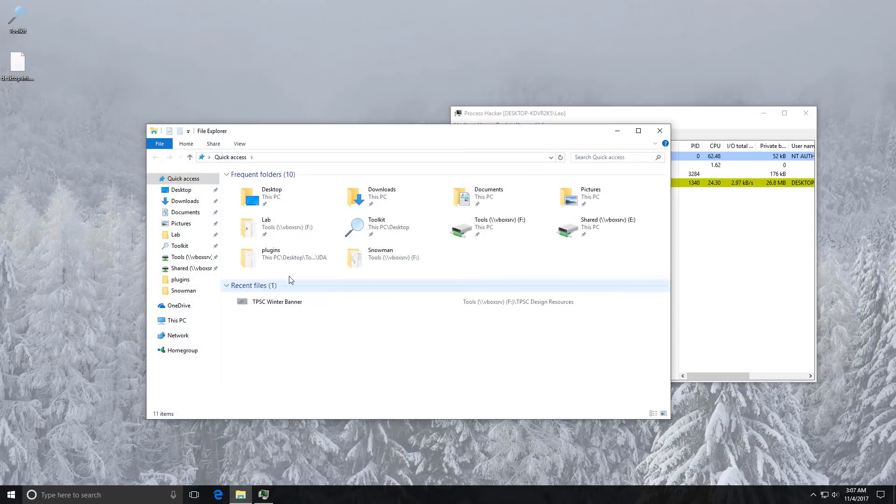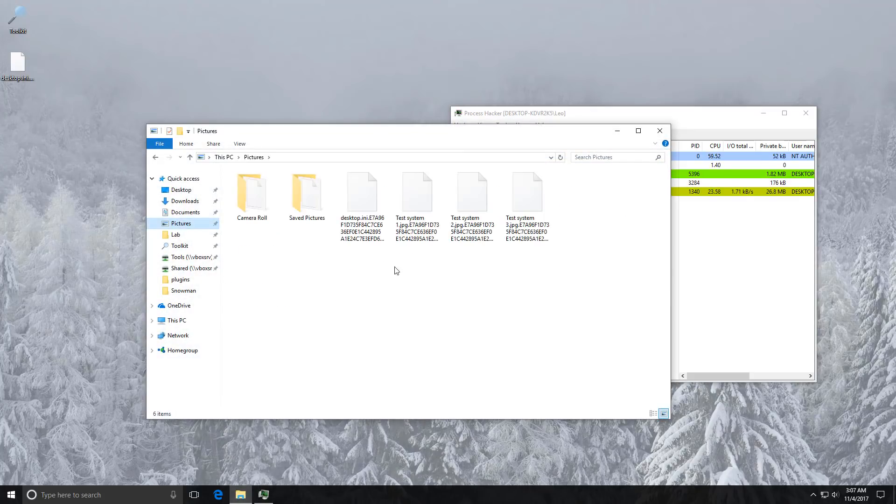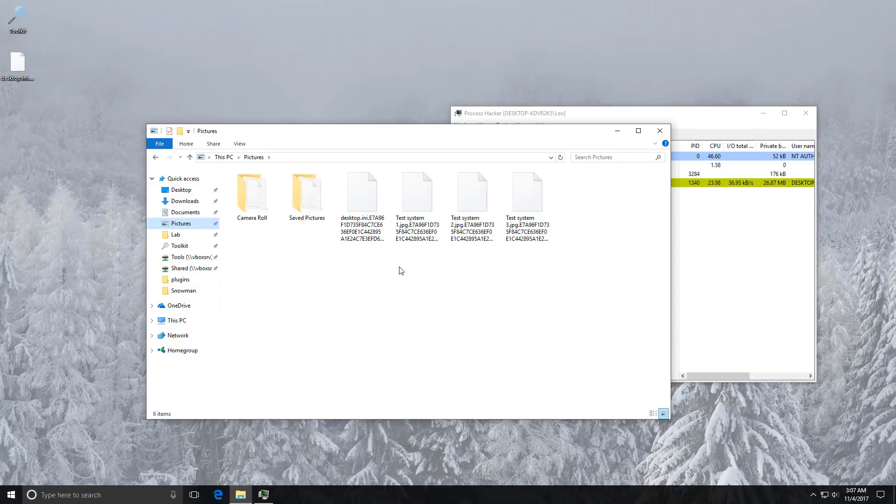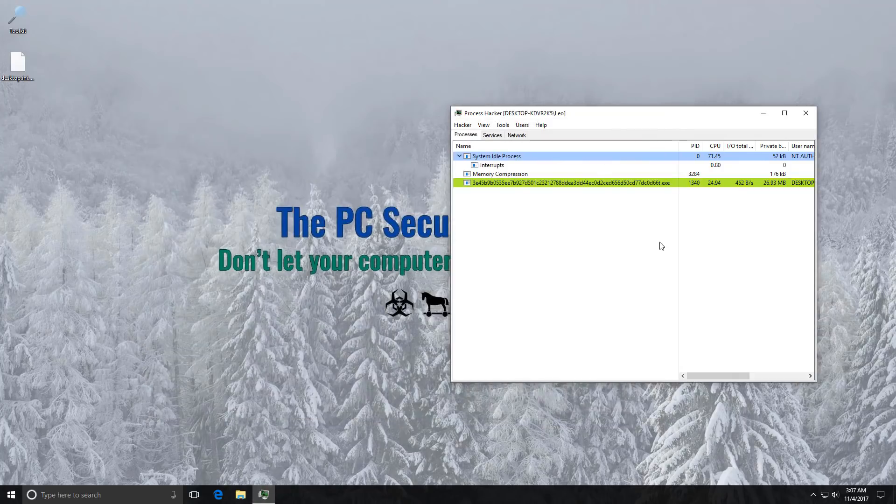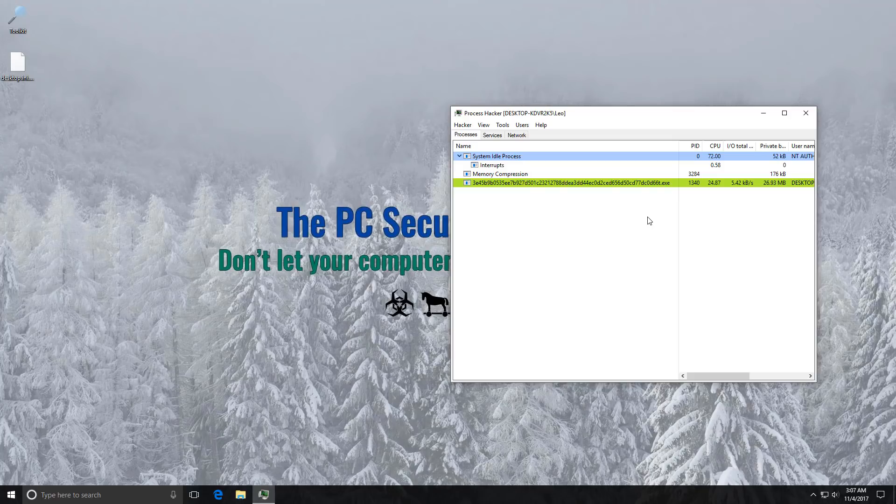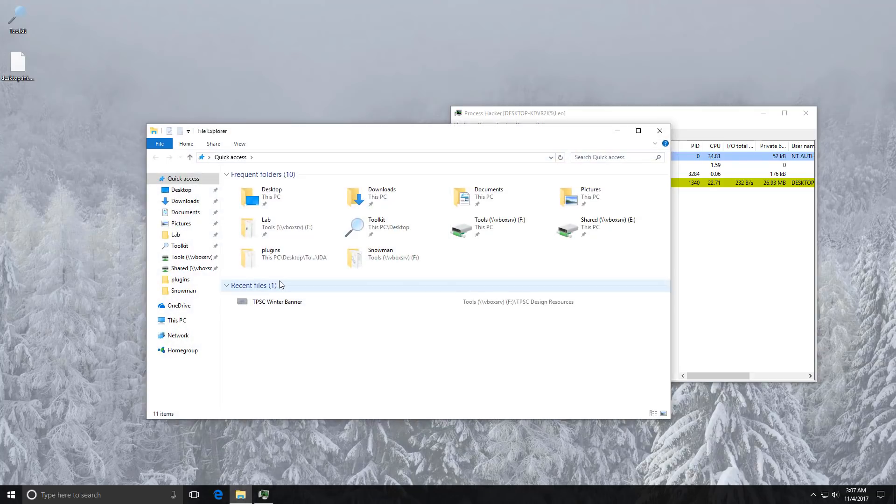But as you can see our data is already encrypted. And it does stay in memory for a while before it actually delivers the ransom note. I'm assuming it just looks all around the system for more files and things like that.